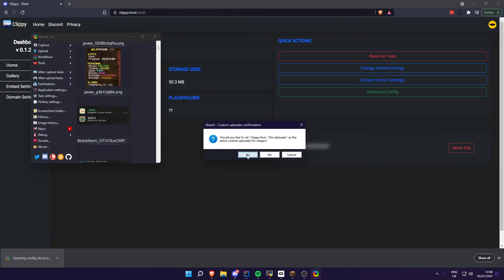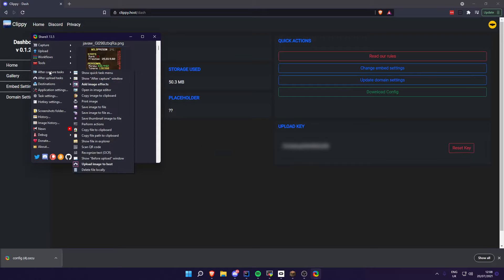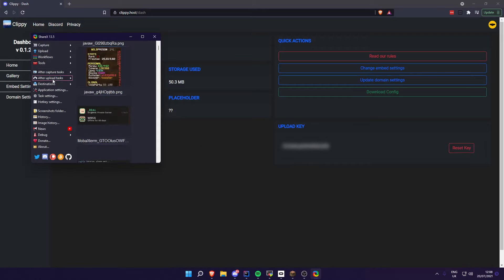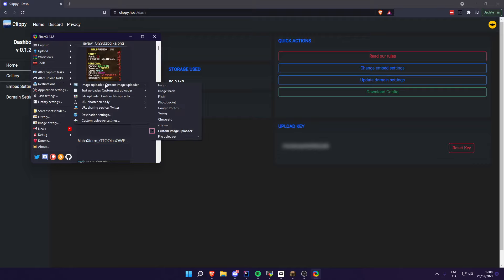Open it, click yes to this, and make sure upload to host is selected. In author tasks, make sure copy URL to clipboard is selected. In destinations, image uploader, make sure that is set to custom.